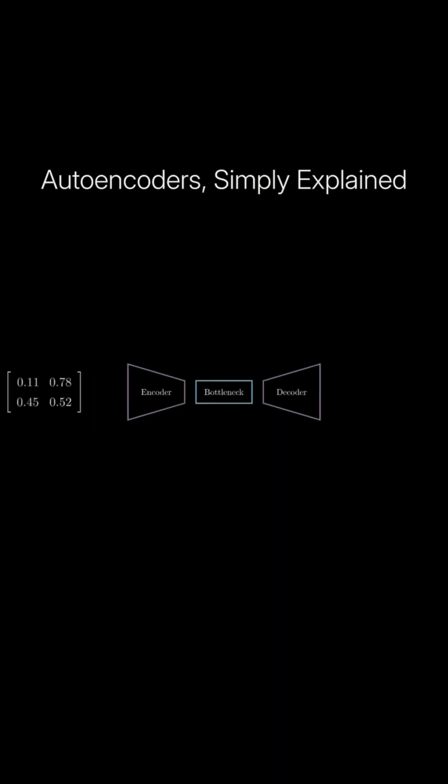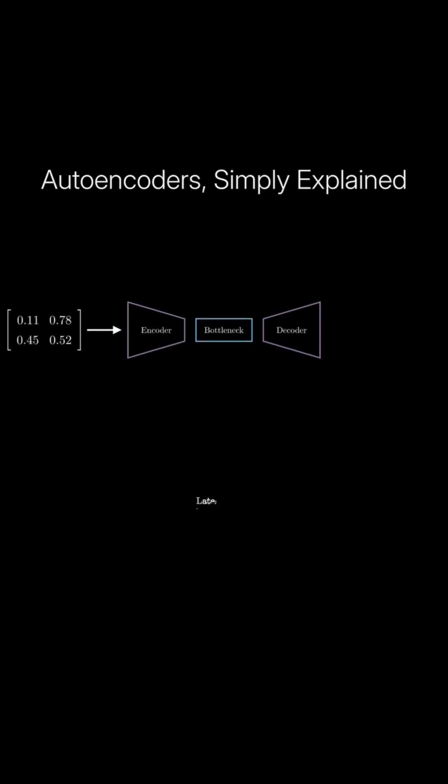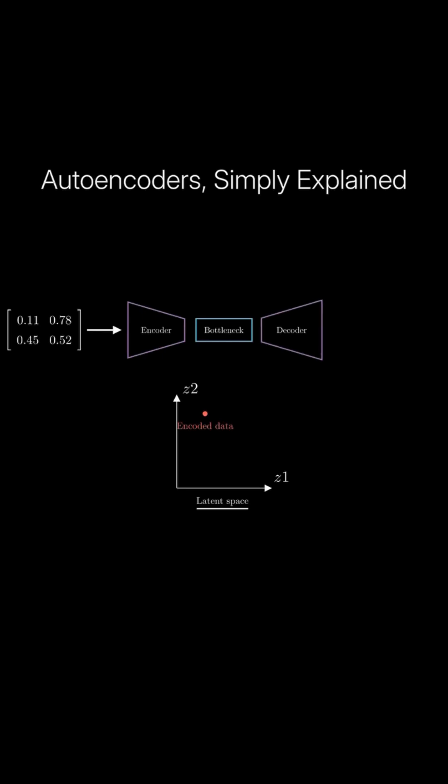The encoder compresses the input data into a latent space representation. This latent space is a low-dimensional space that captures the essential features of the input data. The bottleneck layer, which is the smallest layer in the network, holds this compressed representation.